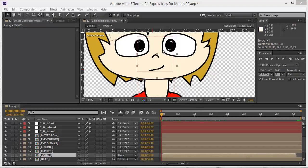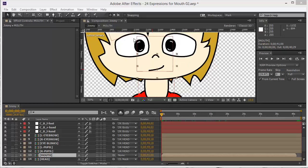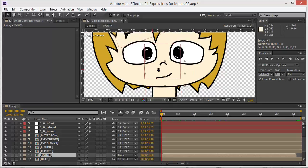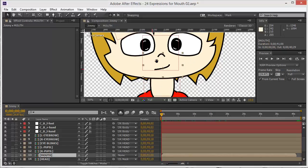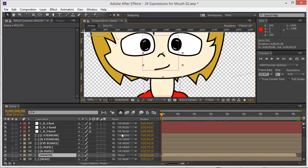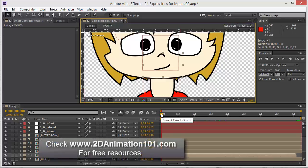In this lesson we're going to be covering how to put all the expressions for the mouth so we can control the lip sync. We can just put any audio to this composition, any voice audio recording, and it's going to automatically sync.